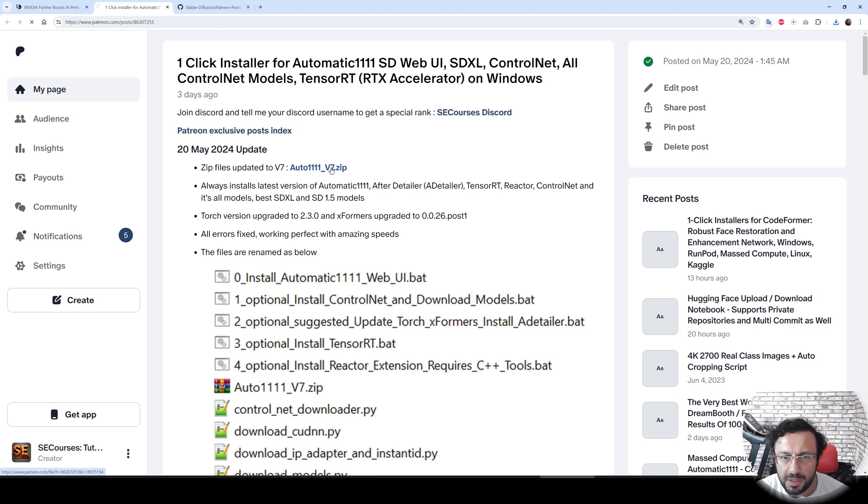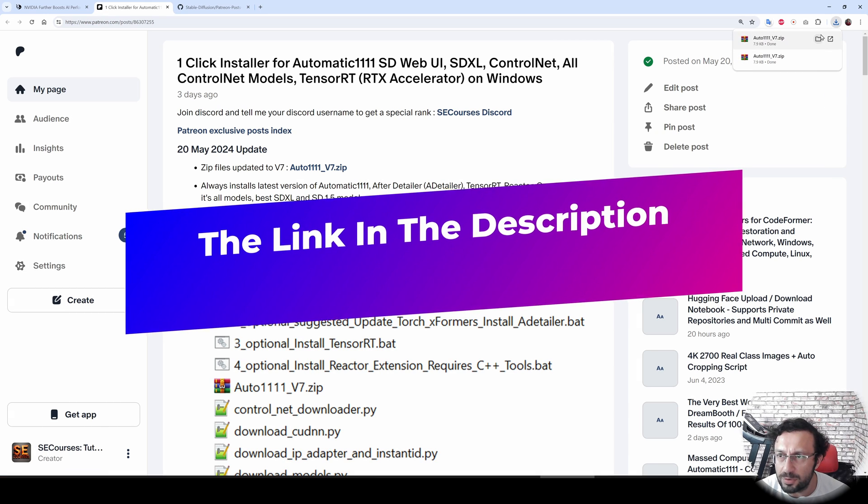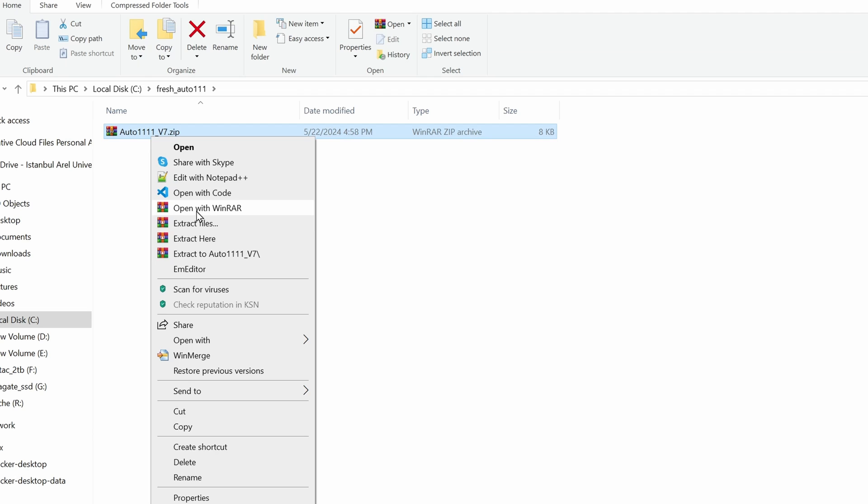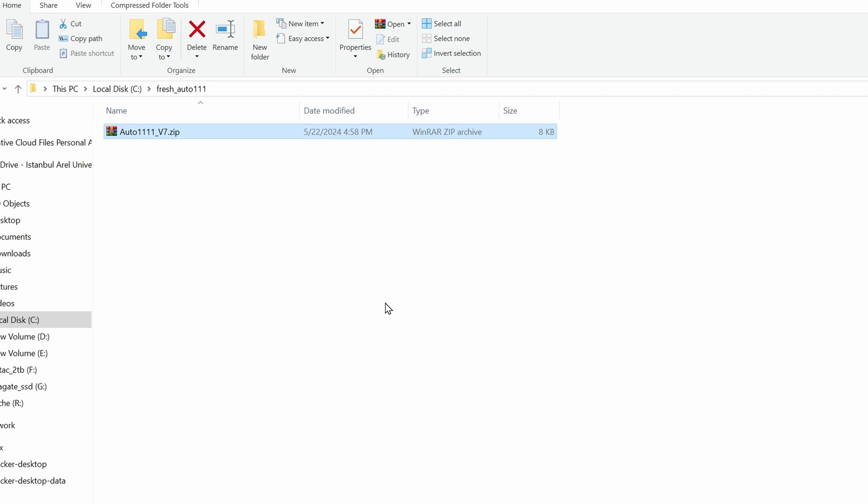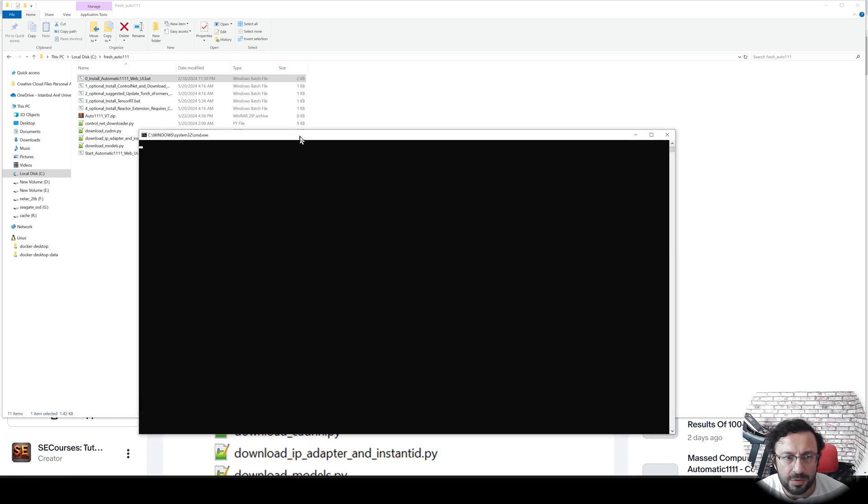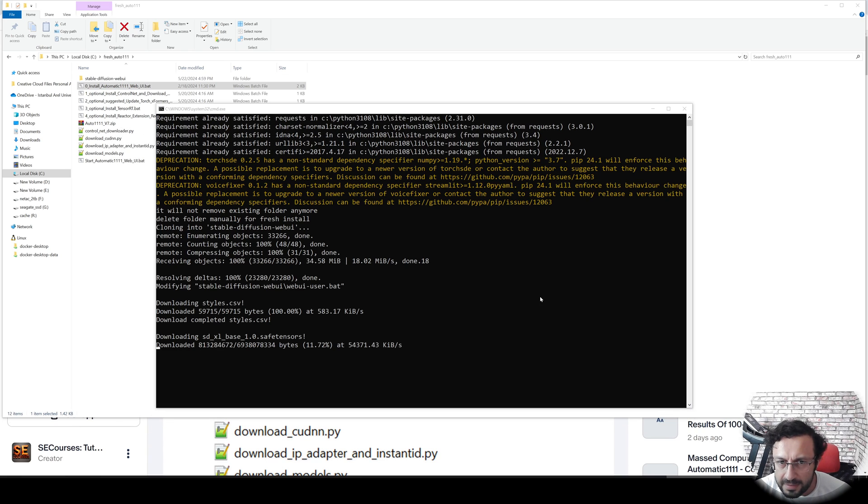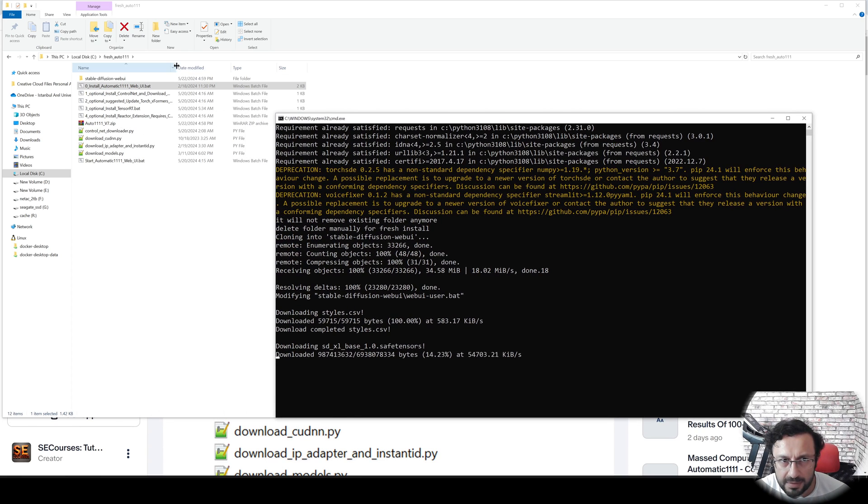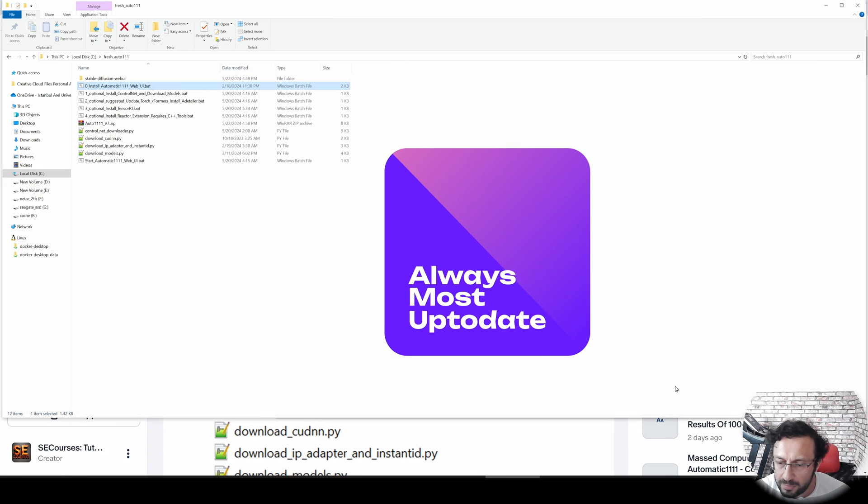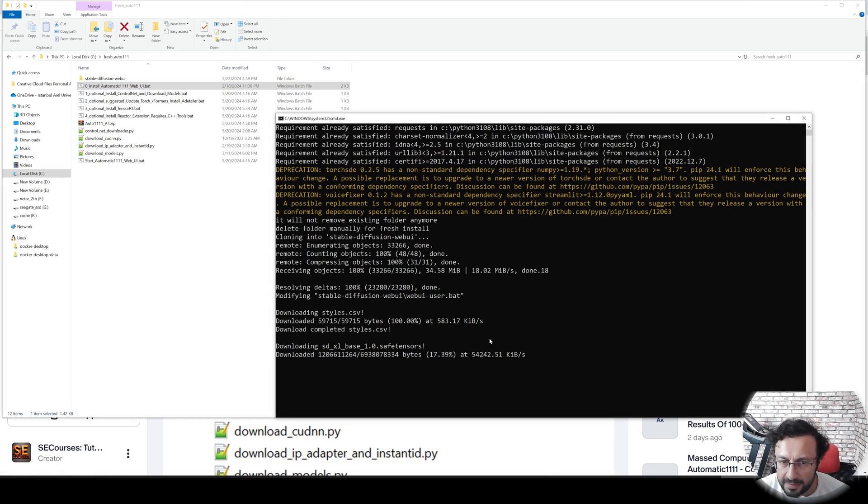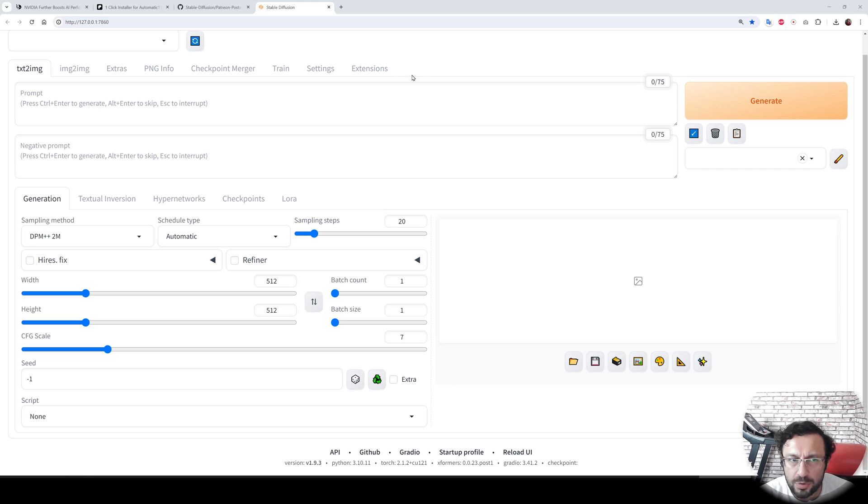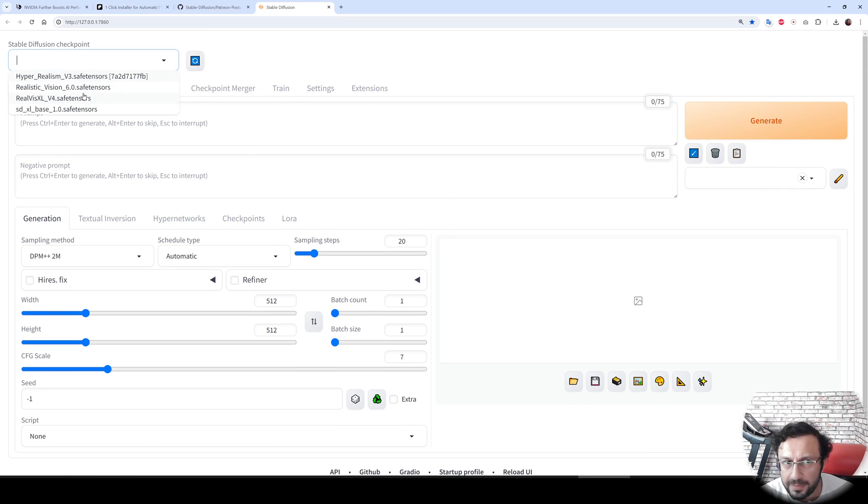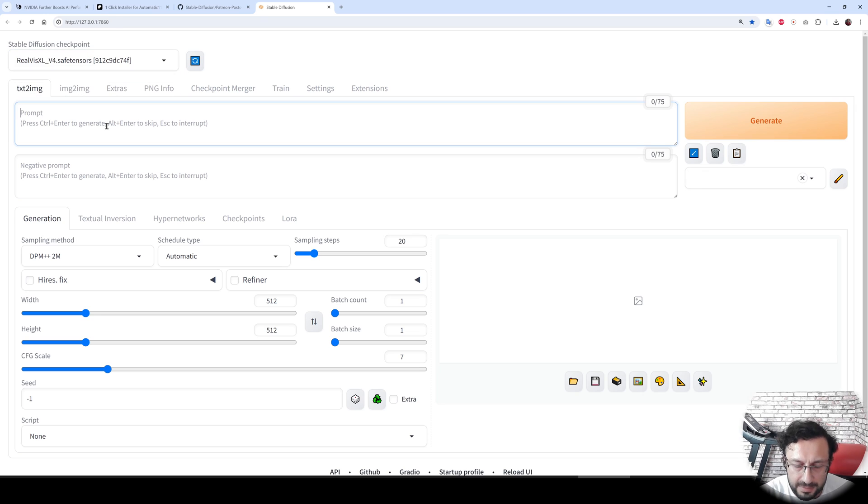For fresh installation, I will use my installer script. The installer will install everything automatically for us, including downloading the VAE, fixed SDXL base model, and the very best styles. The installation has been completed and the web UI started. Let's see the default downloaded models.